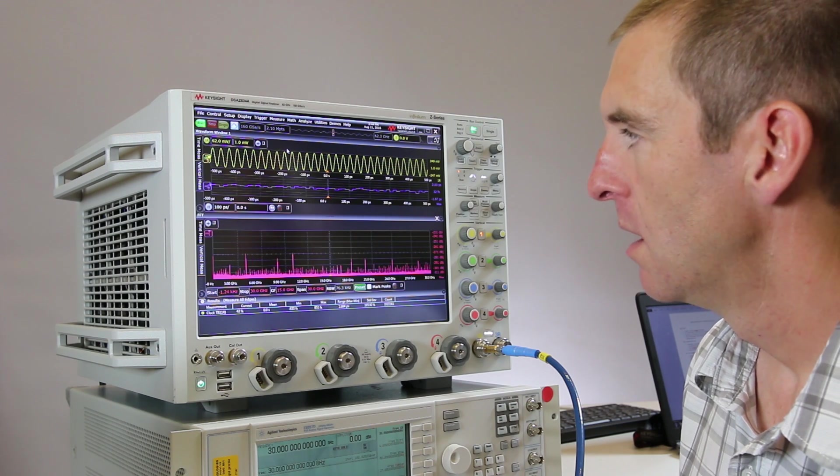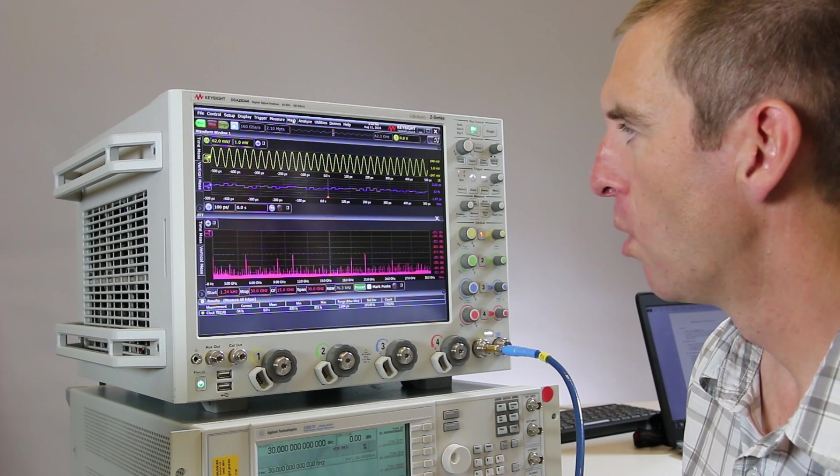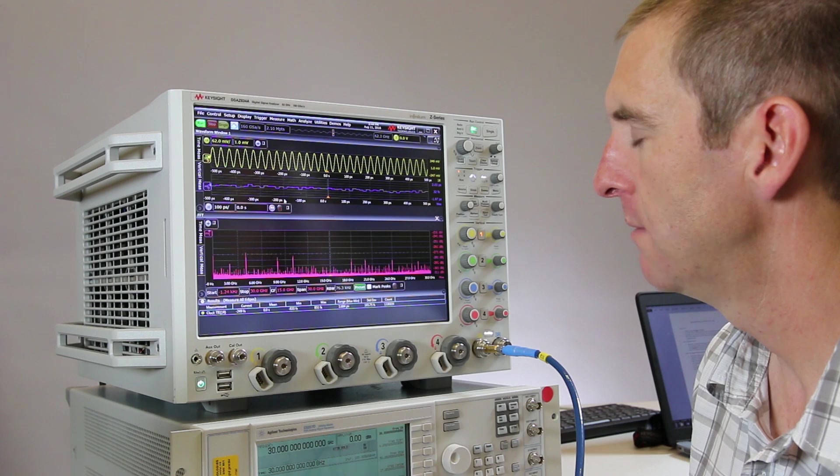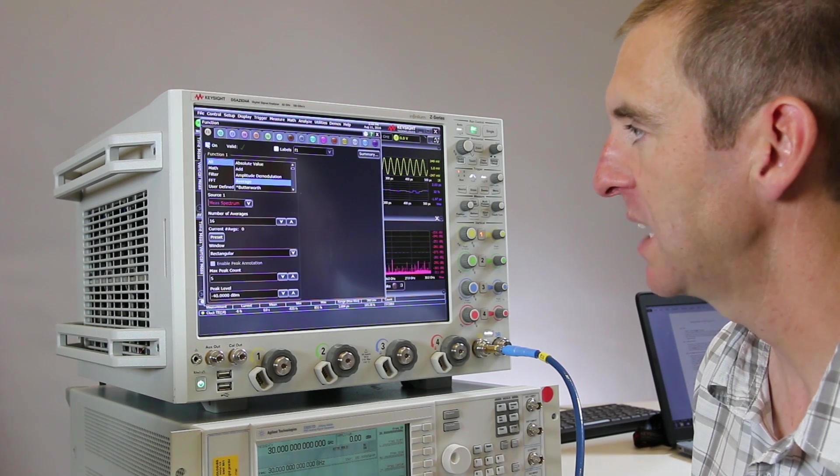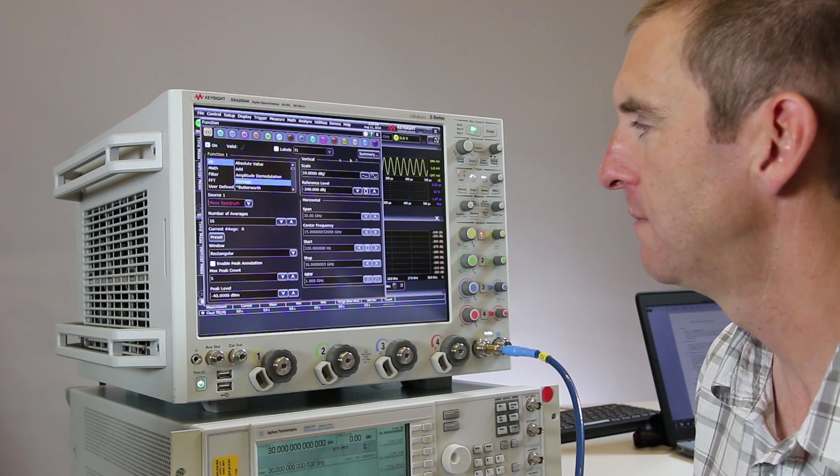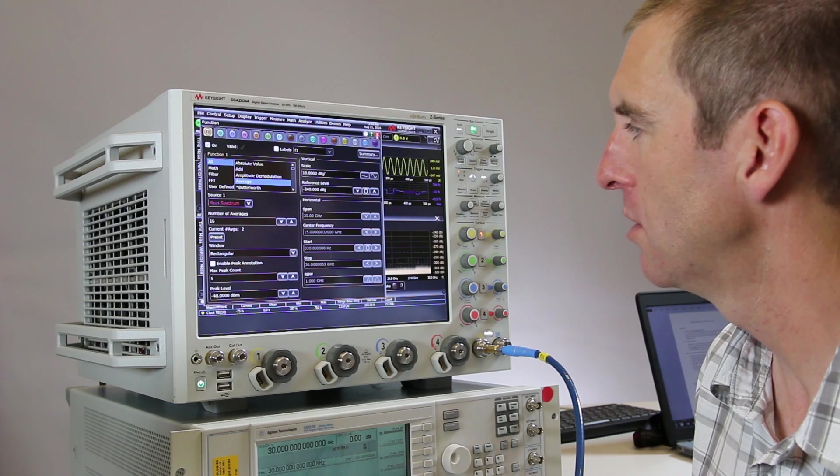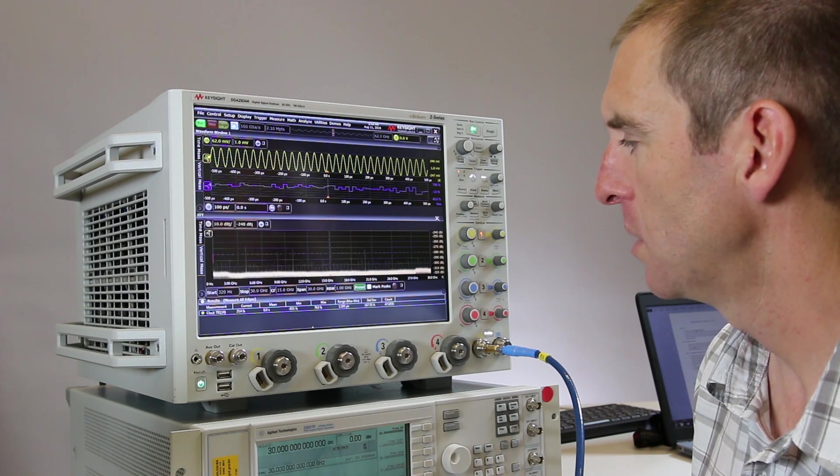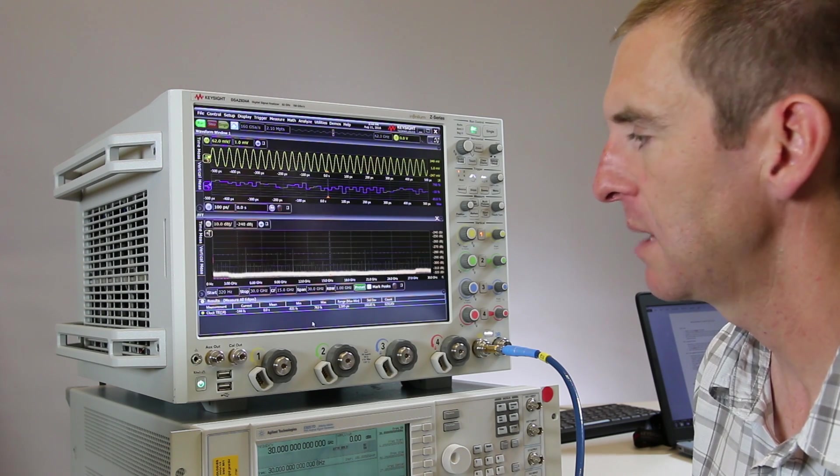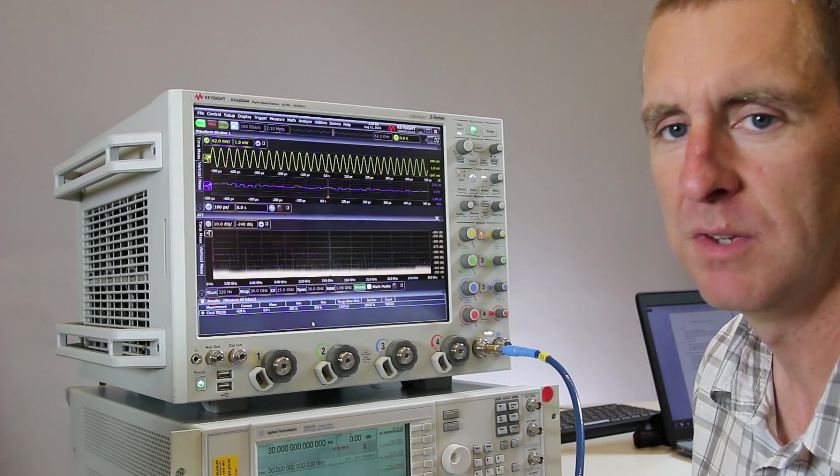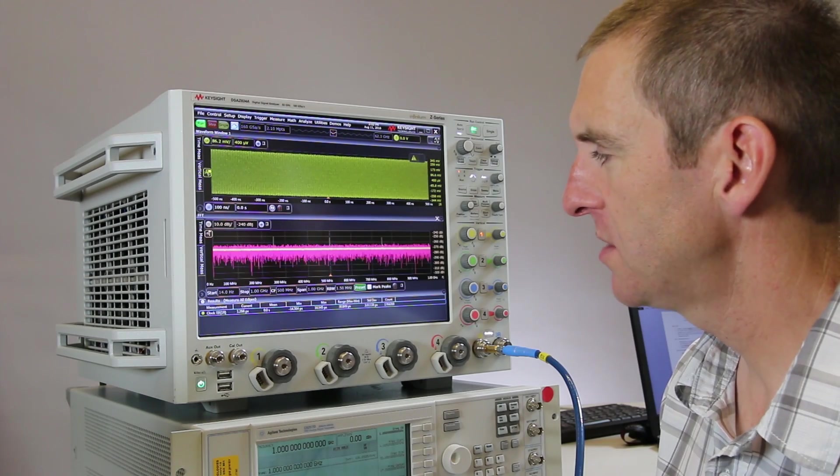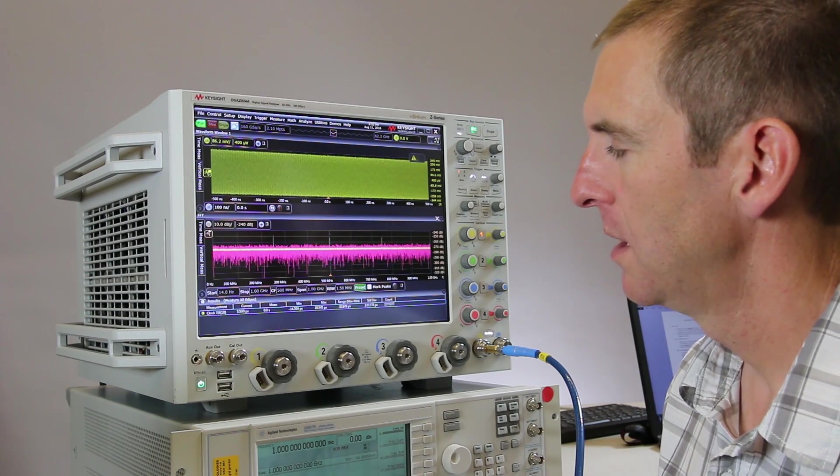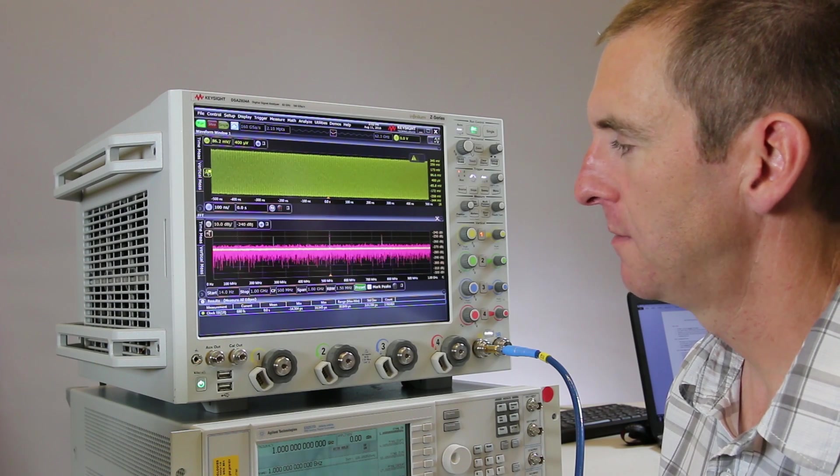To get a more stable view of the jitter spectrum, we can turn on an average math function and so we can actually see the phase noise start to stabilize and get a more precise view of that phase noise.